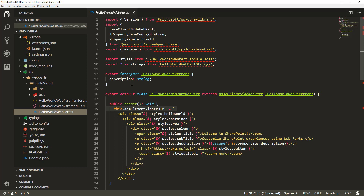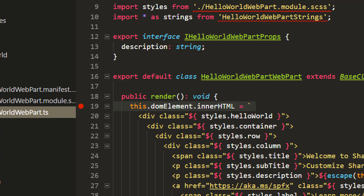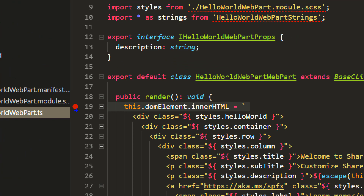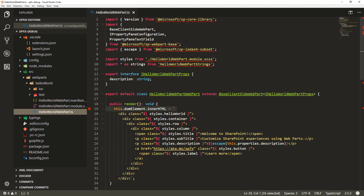If I add a breakpoint here on line 19, we can add that breakpoint simply by clicking that section. Now we have a breakpoint marked in our code and we're basically ready to start debugging.